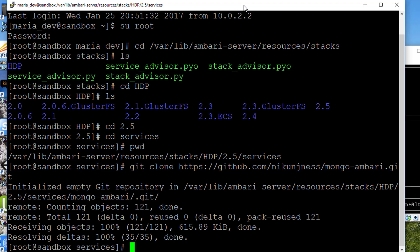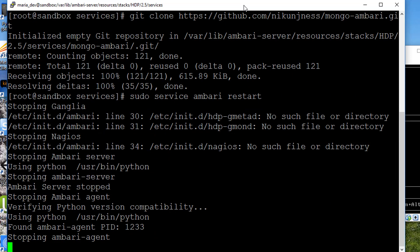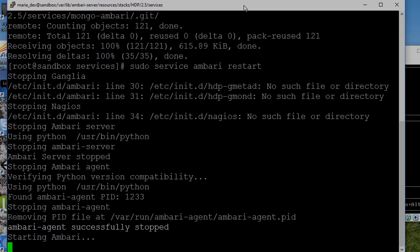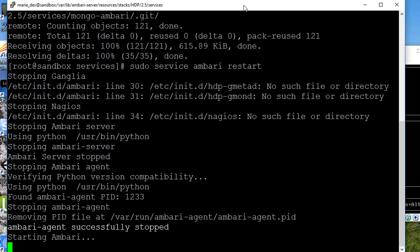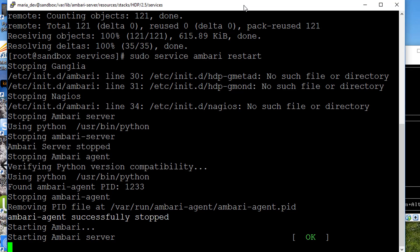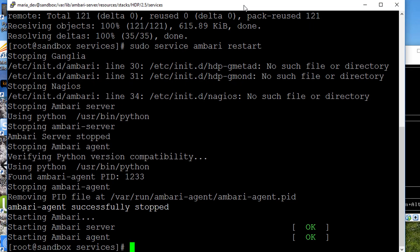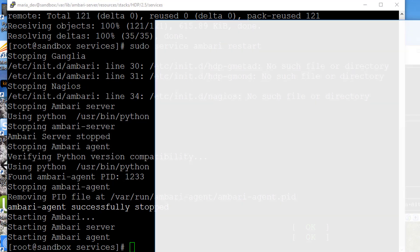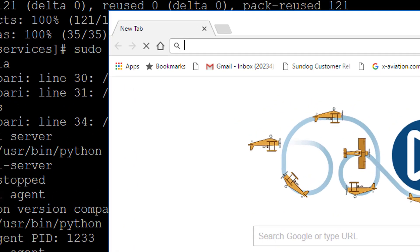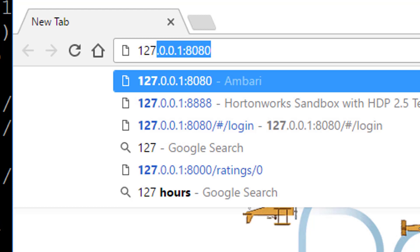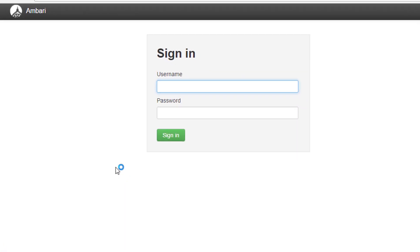Now we need to restart the Ambari service so it sees it and picks it up. sudo service ambari restart. That'll take a minute. Now we can log in to Ambari to actually finish the setup of MongoDB.